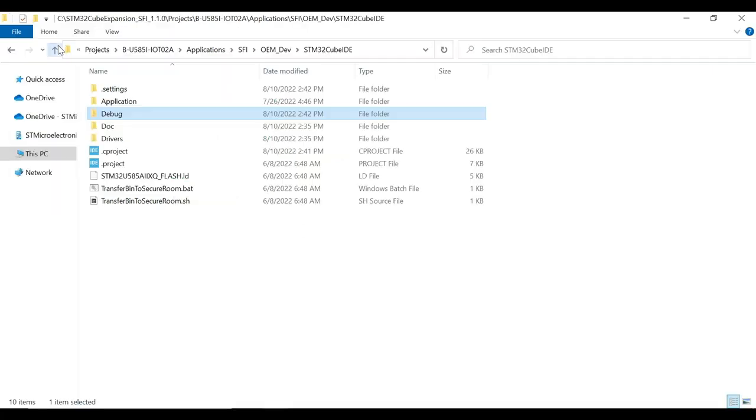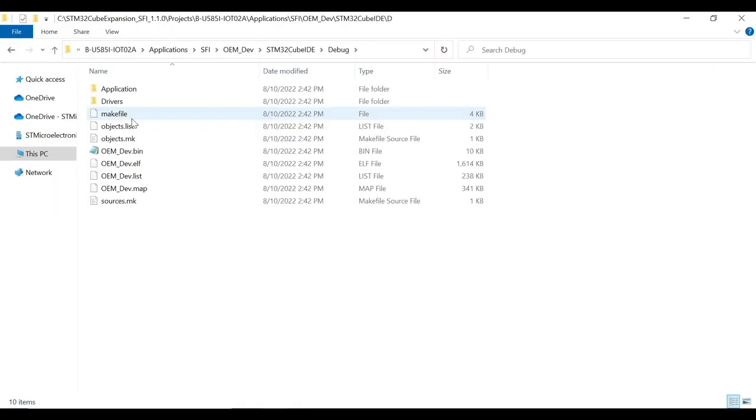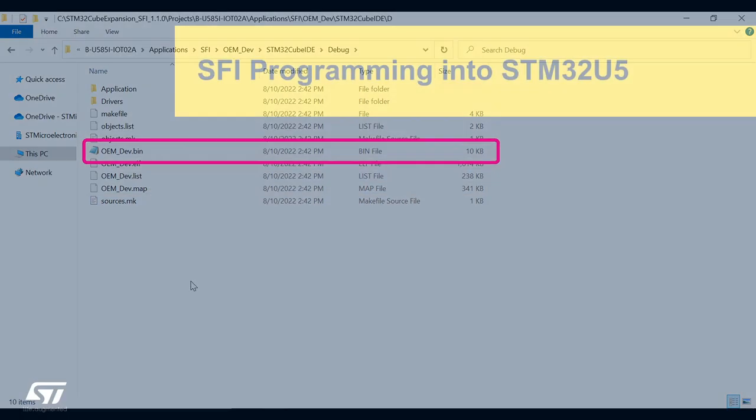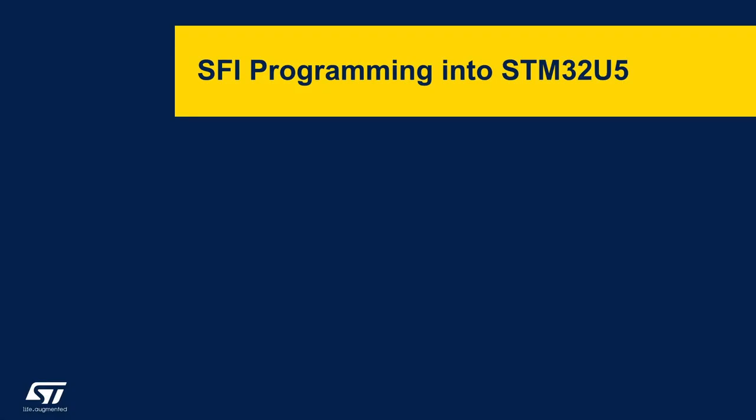To find the binary file, we can go back to the folder holding the project and navigate to Debug folder. Here you can find the binary file. Now that we have generated the binary file, we will go to the SFI programming in STM32U5 section.